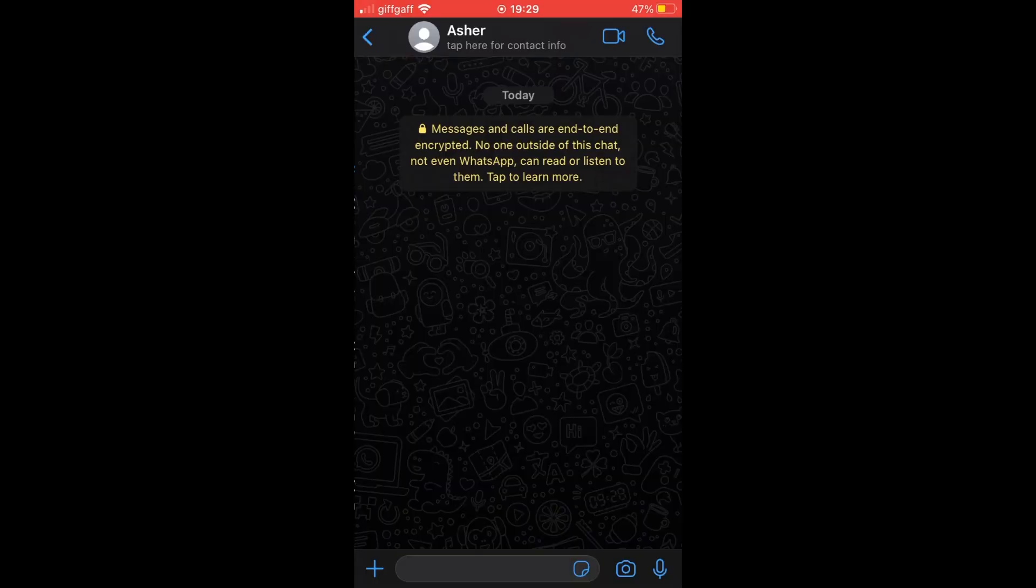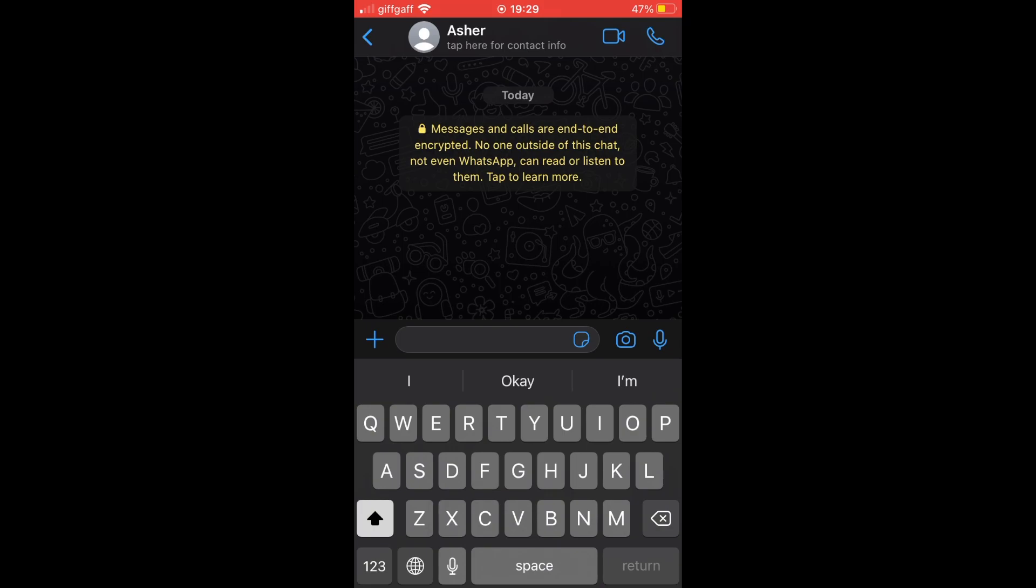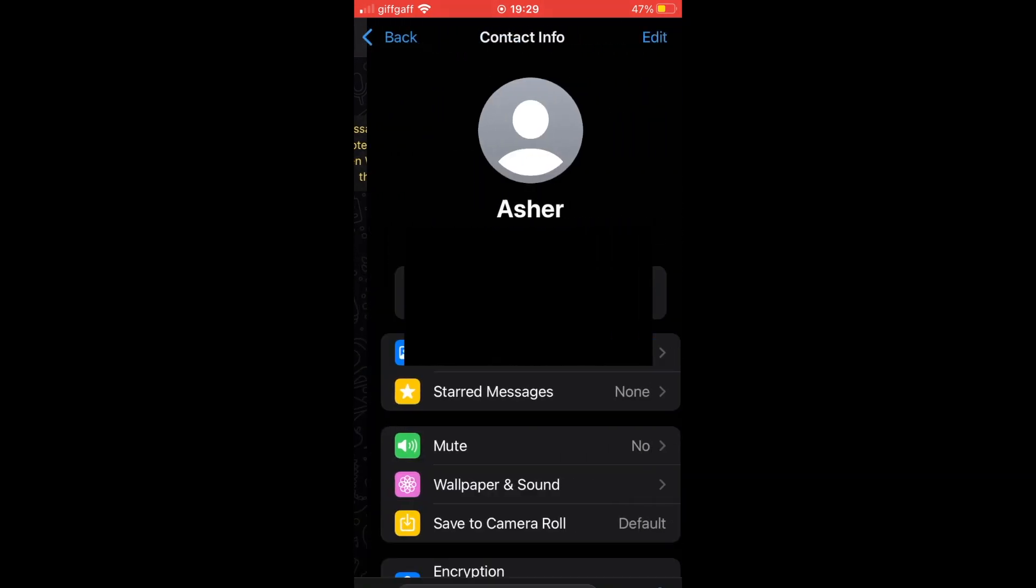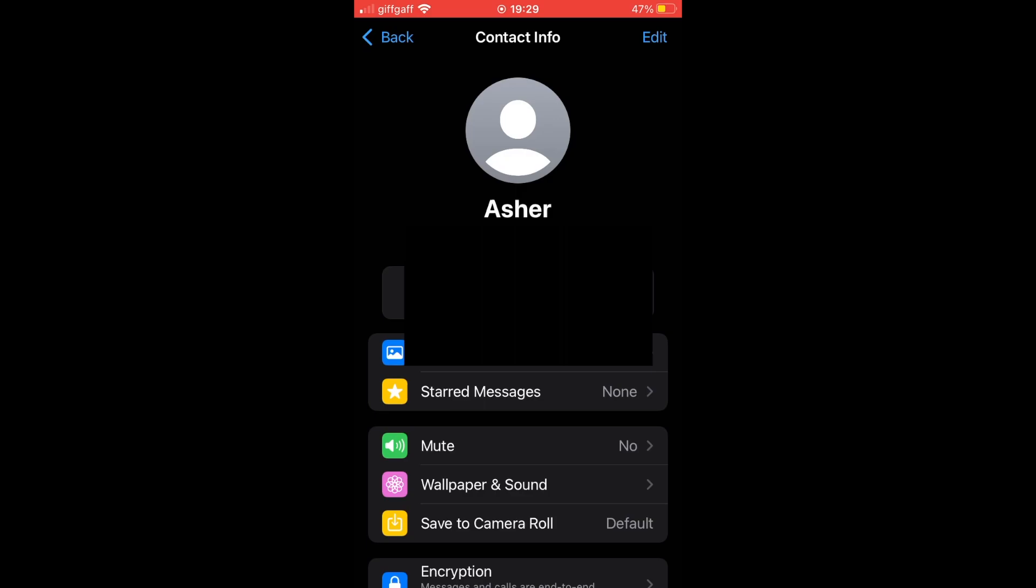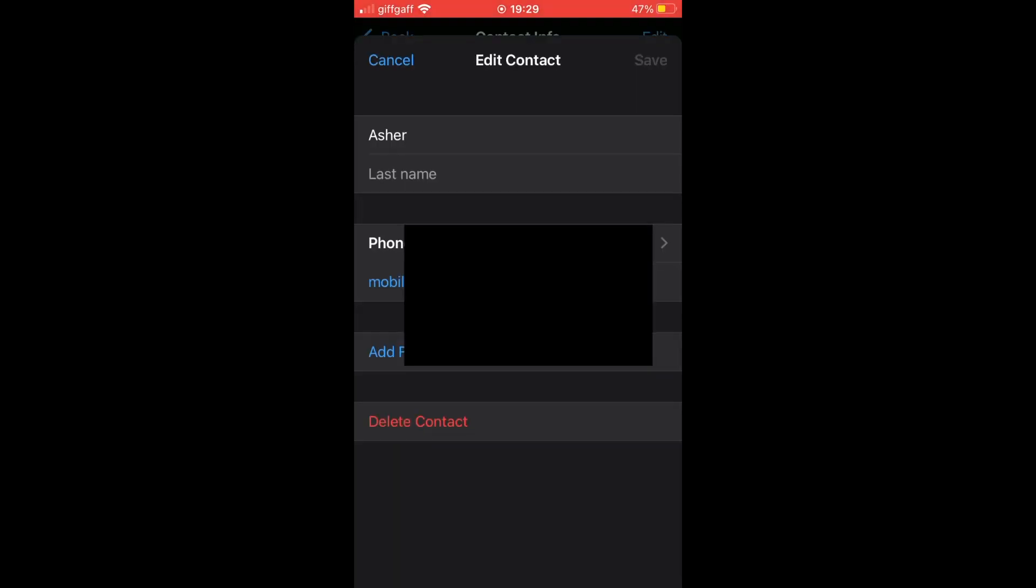Then what you want to do is go and click on the person's name at the top there. So it's going to their profile, their contact info here. Then click on edit at the top right hand corner.